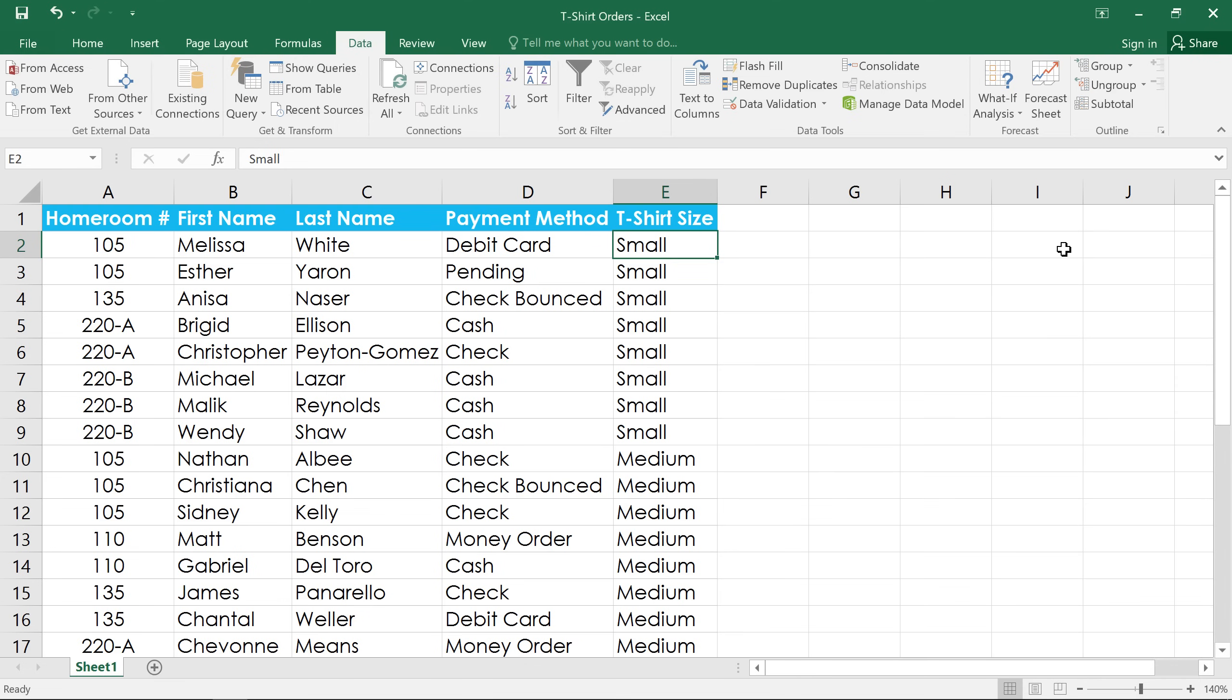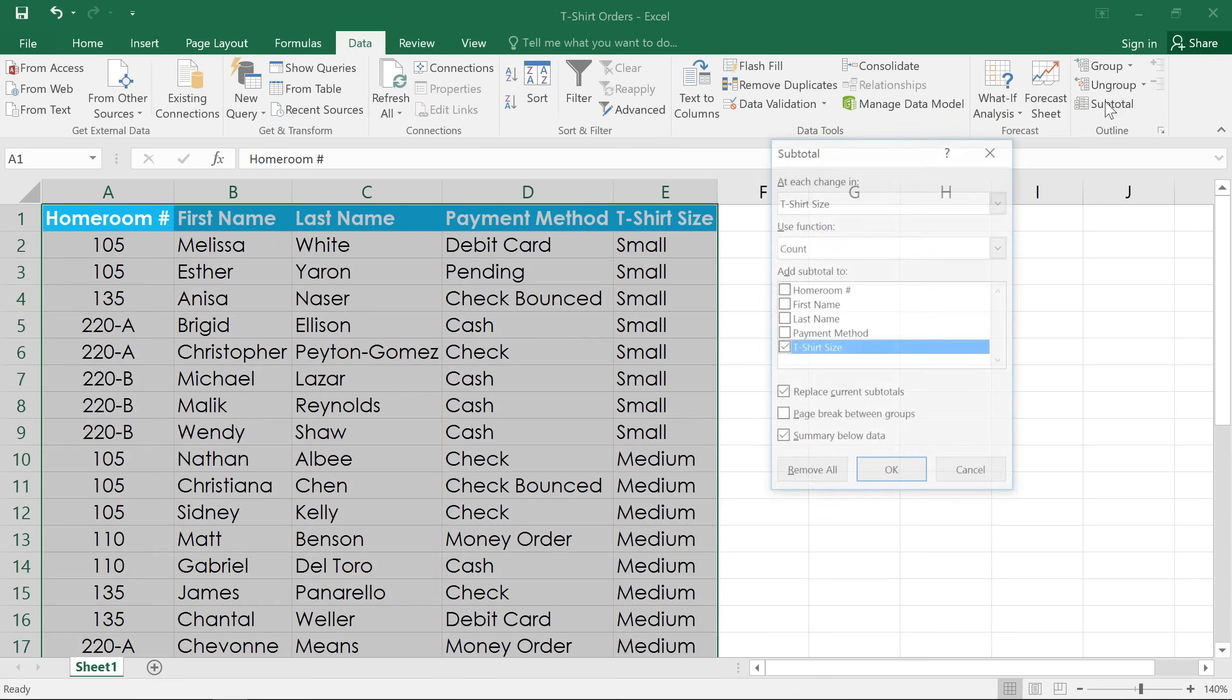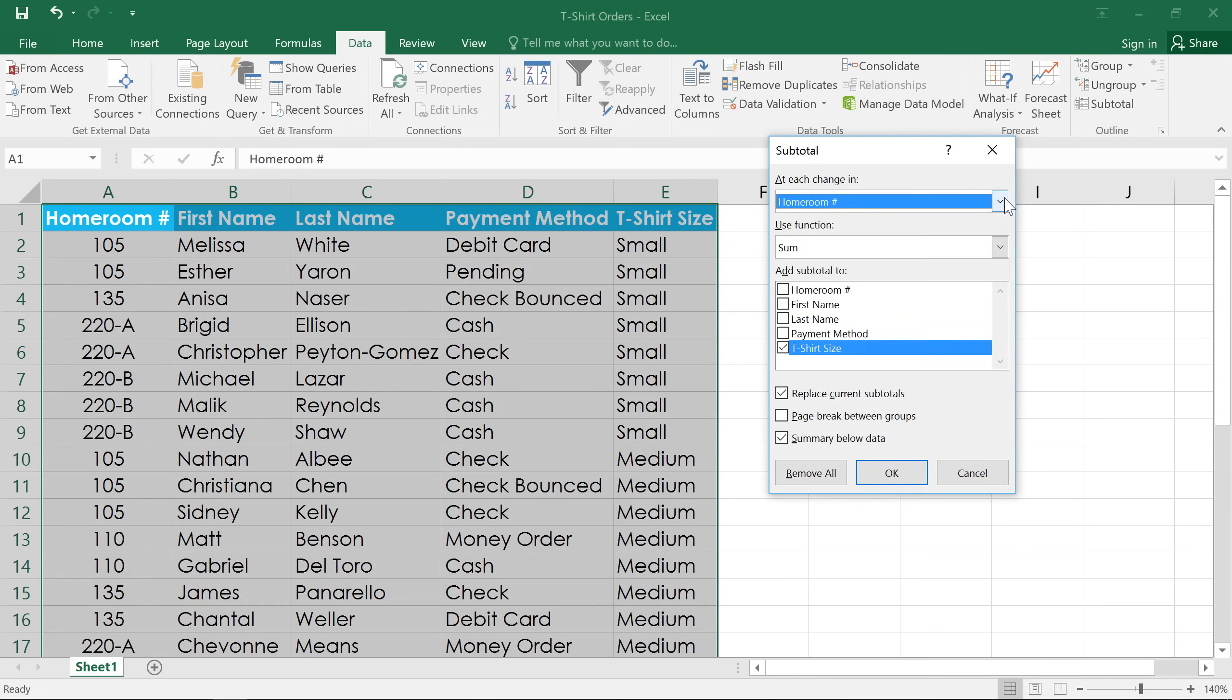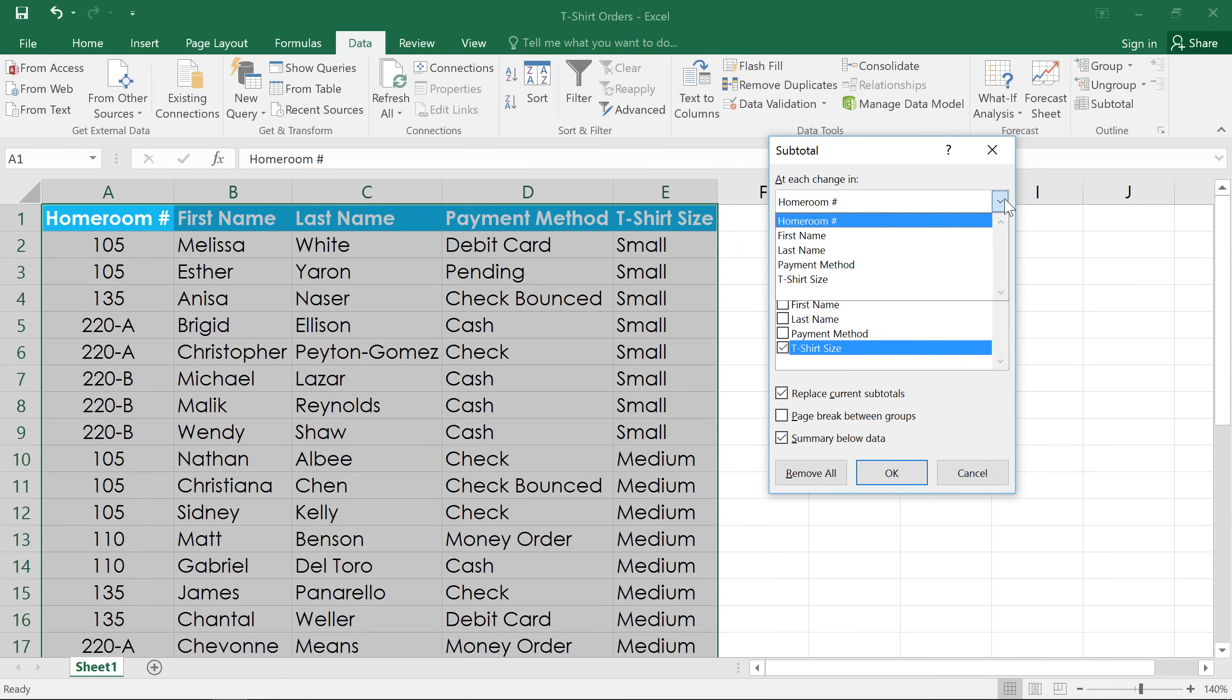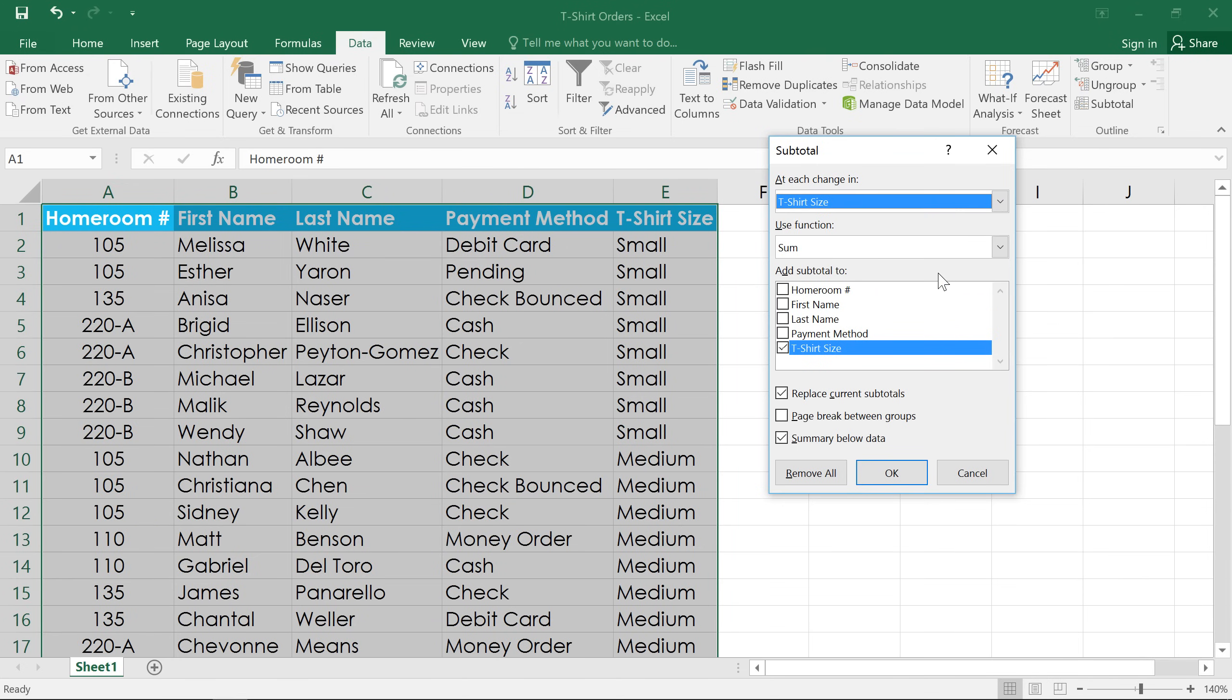All we have to do now is click the subtotal command, and a dialog box will appear. Here, we'll select the column that's going to be the basis for the subtotal. In this case, that's t-shirt size.